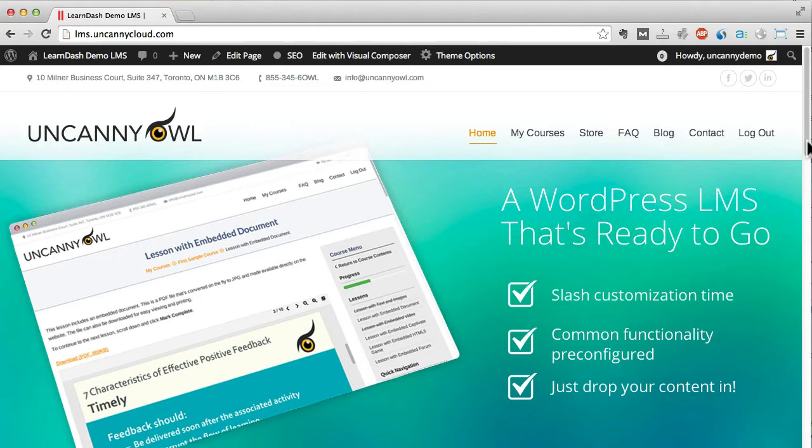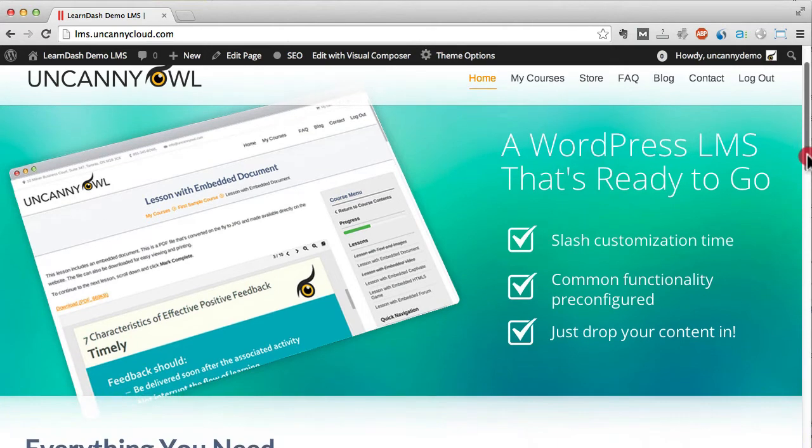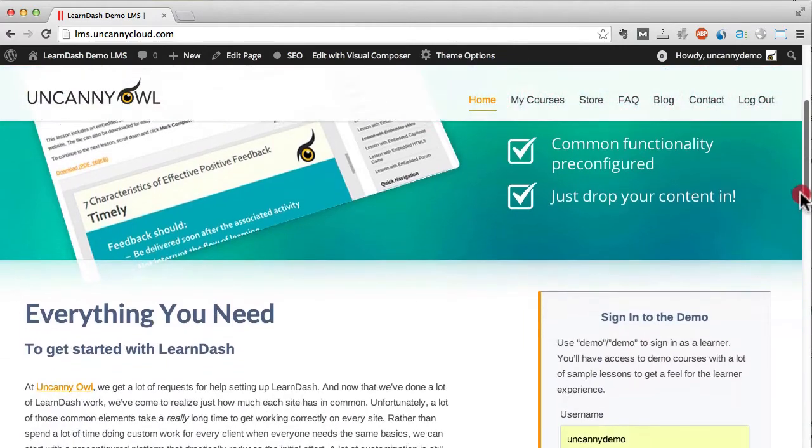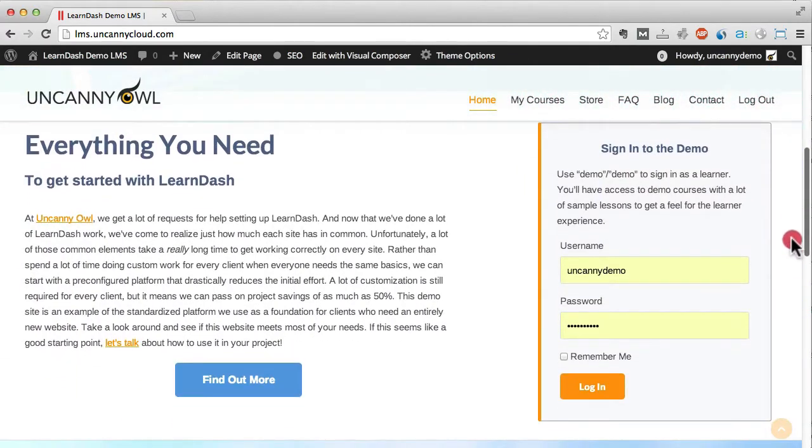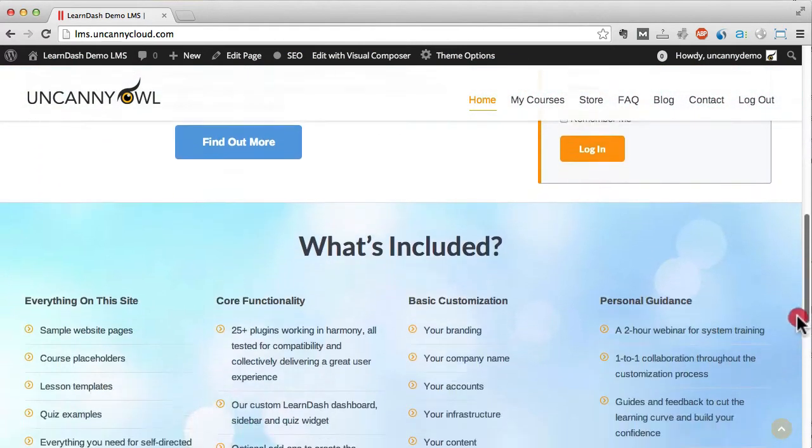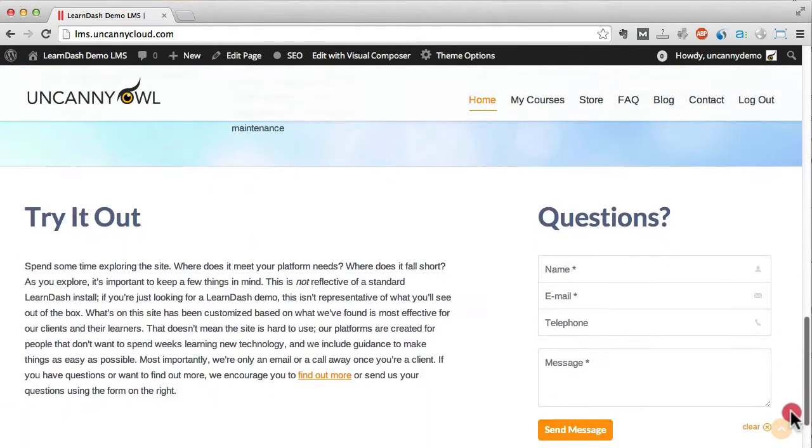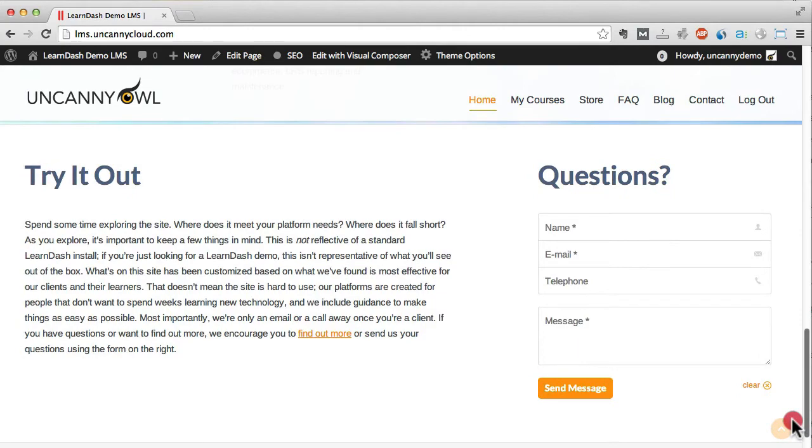Right now you can see the home page of our demo site. It's a pretty standard marketing home page with a slider, some marketing copy, a form for signing in, and a contact form at the bottom.